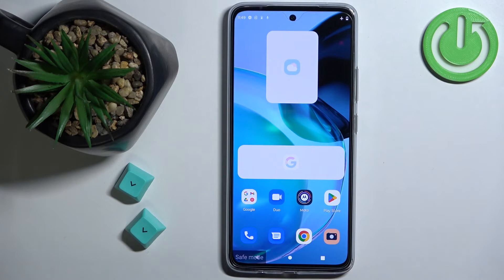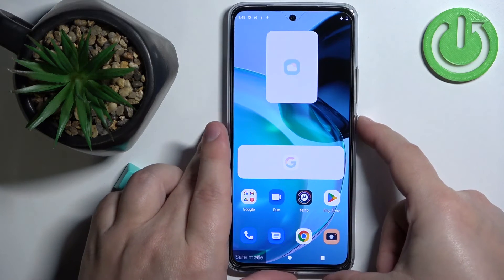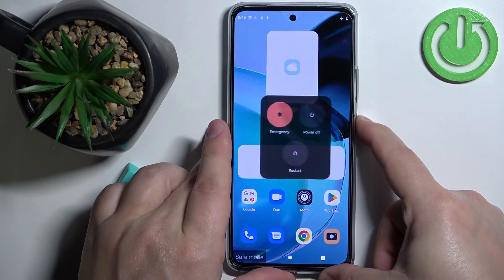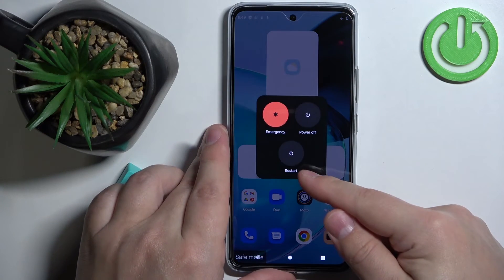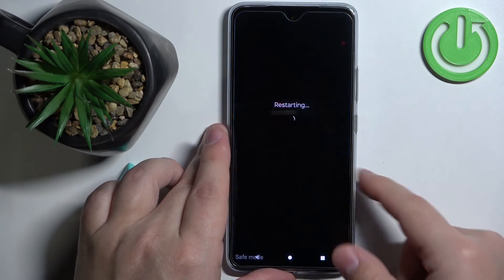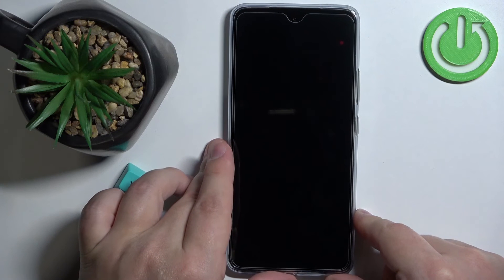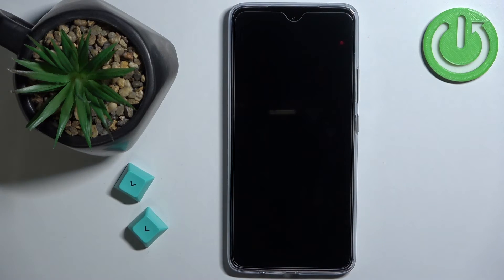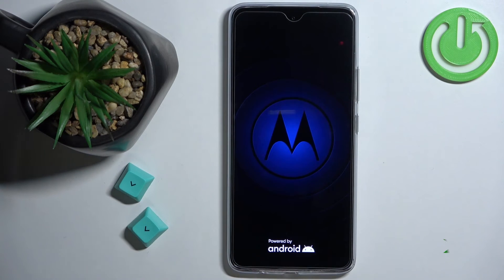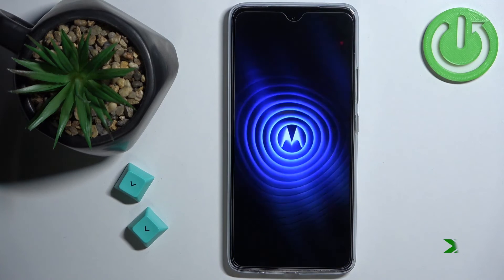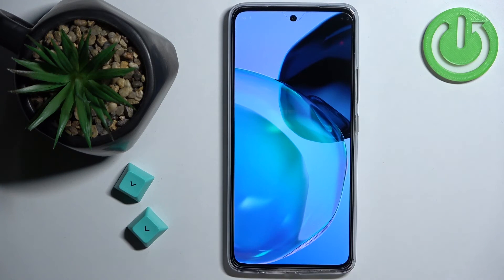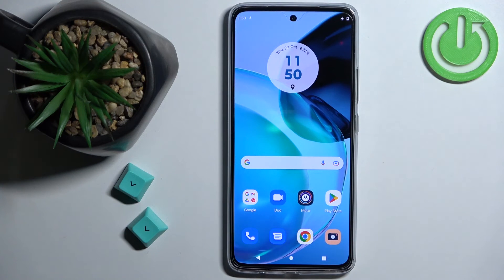And if you want to boot into normal mode or exit the safe mode, simply press and hold the power button, tap on the restart option and wait until the phone is done rebooting. As you can see we are in the normal mode.